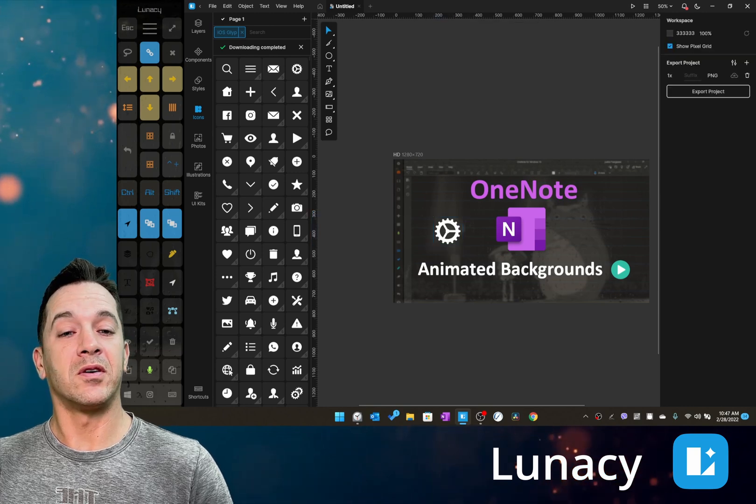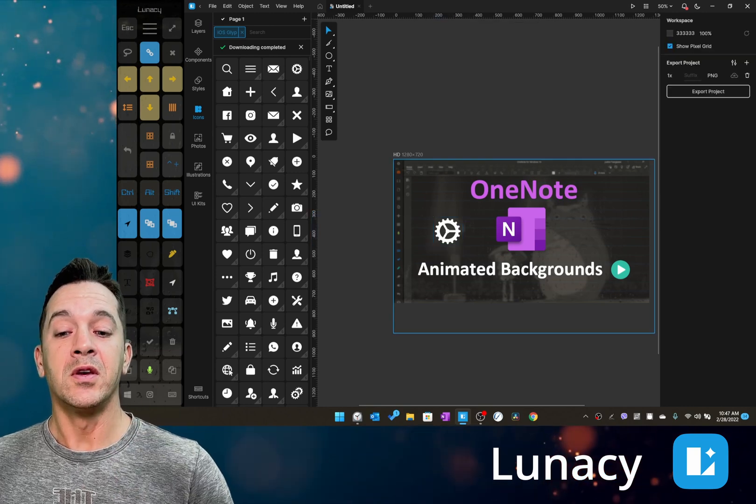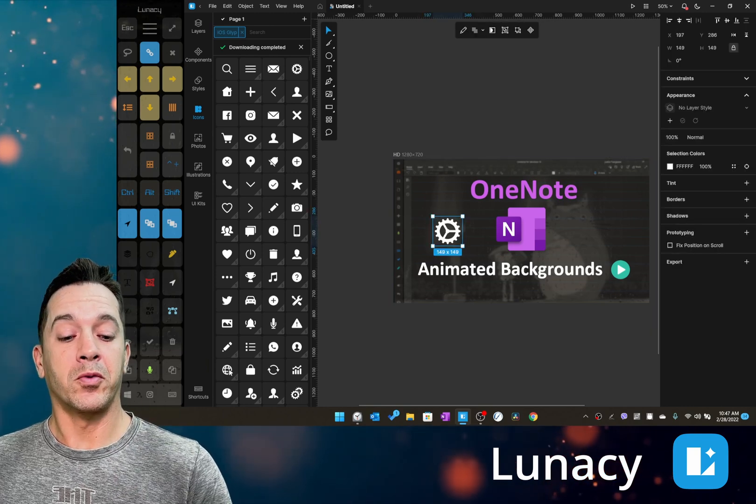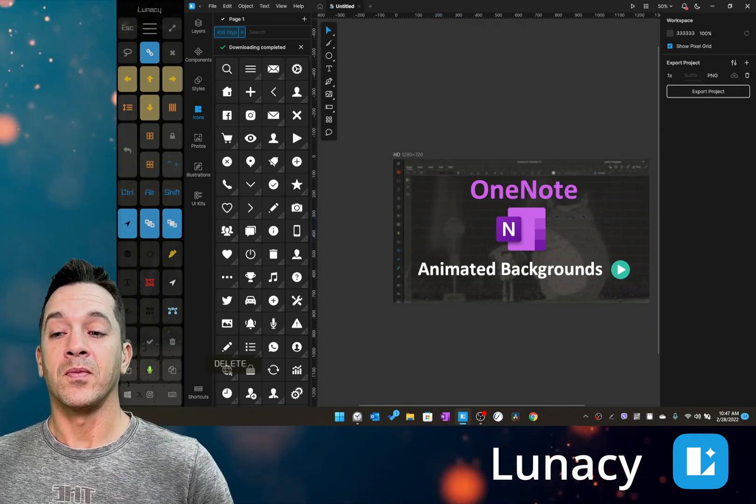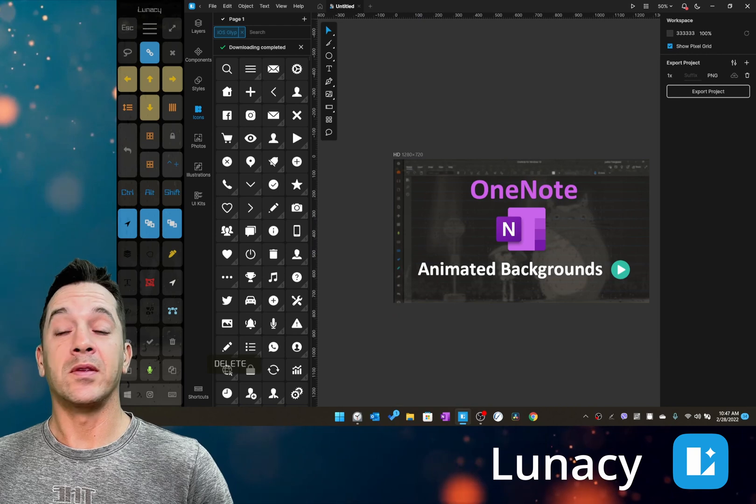You can make components, all sorts of different things. Really cool program - check them out. It's in the Microsoft App Store.